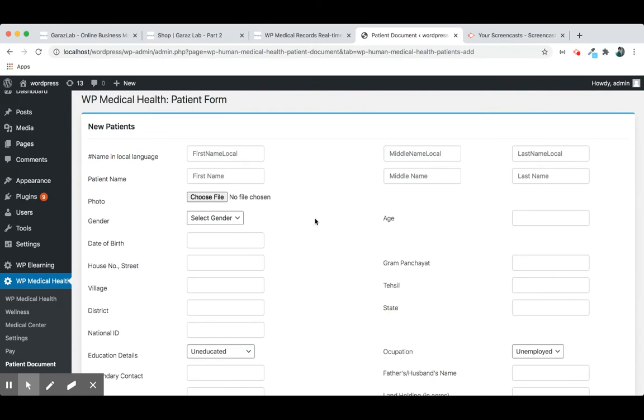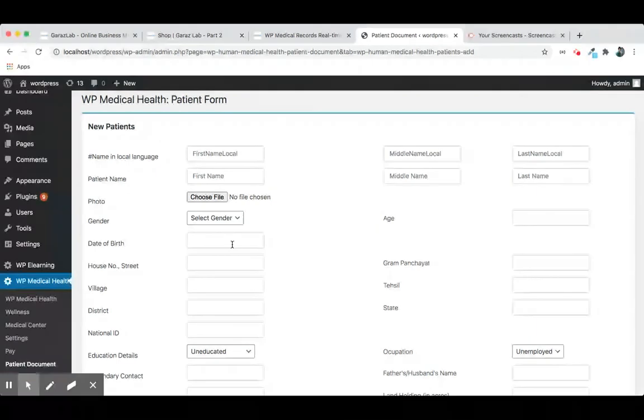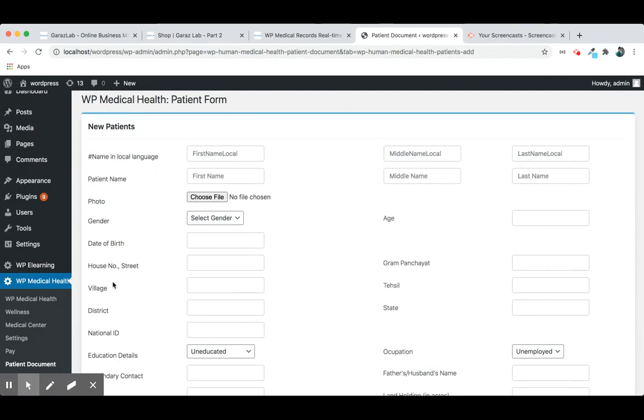The gender, age, date of birth, the address, house number, village and district, state.